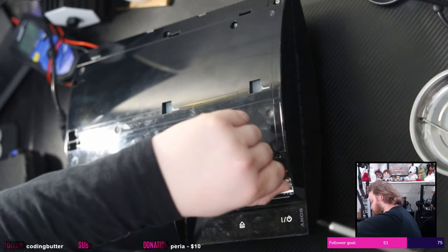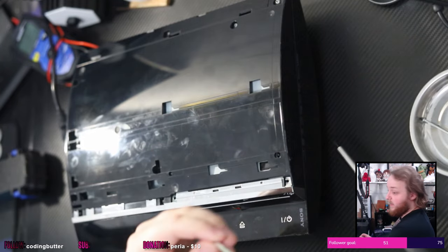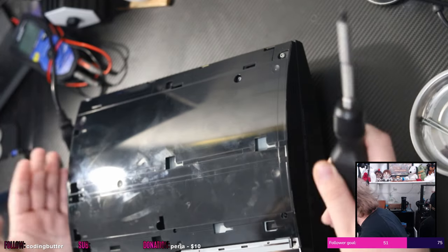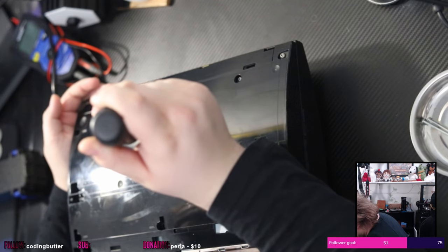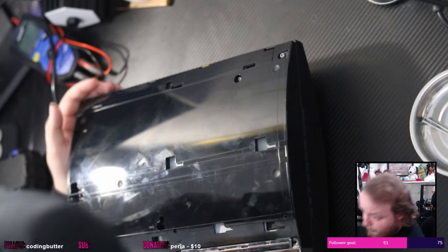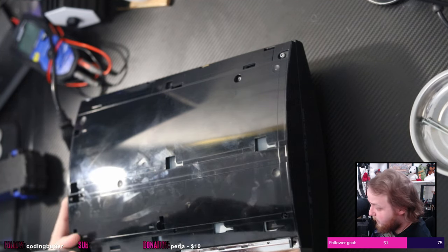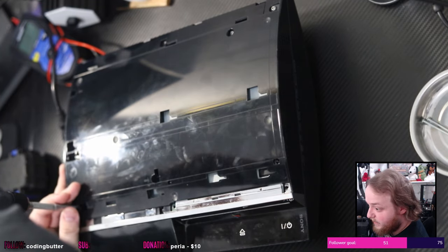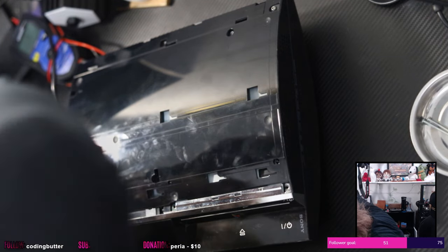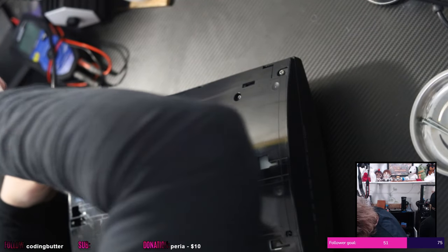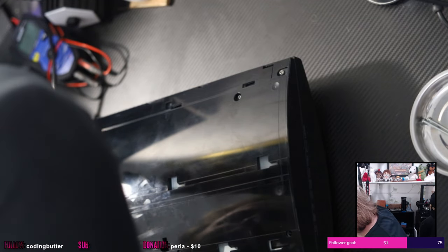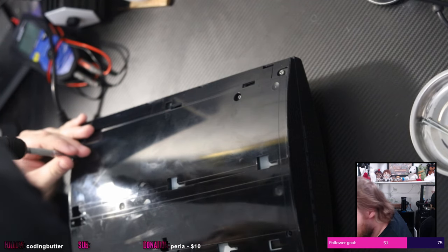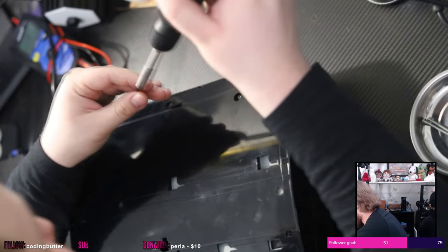When you try to insert a disc it doesn't grab it at all. I know from experience that you can manually push the disc all the way in and the mechanism will hold the disc, however it will never load the disc or act like you've inserted it, which unfortunately is sounding like there's a control board issue.